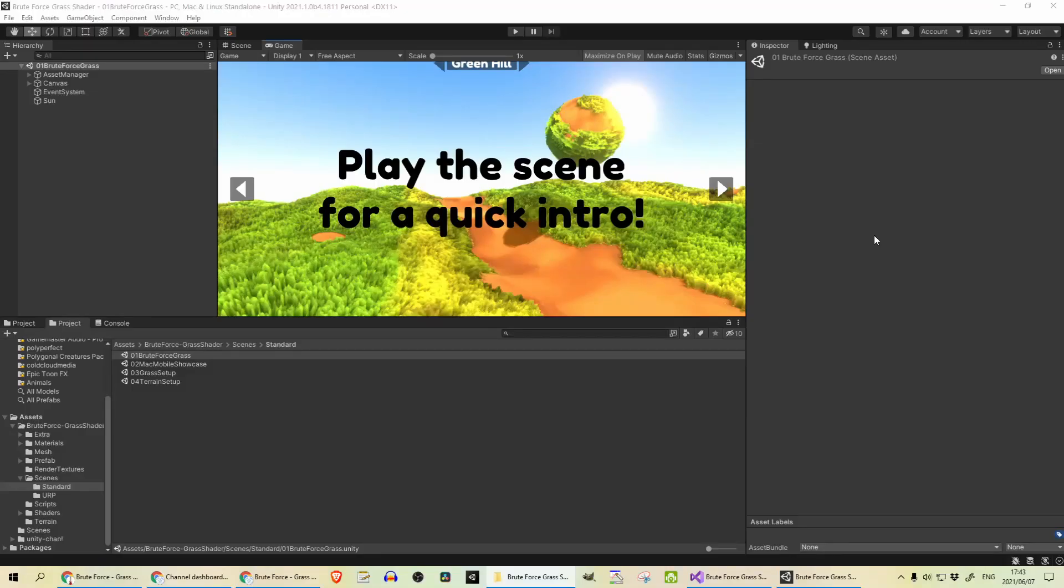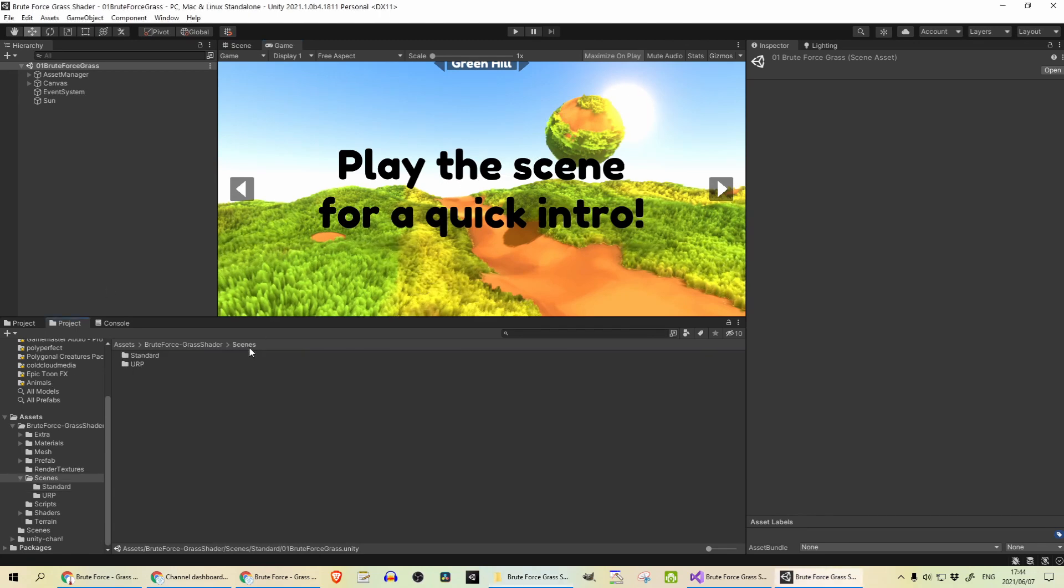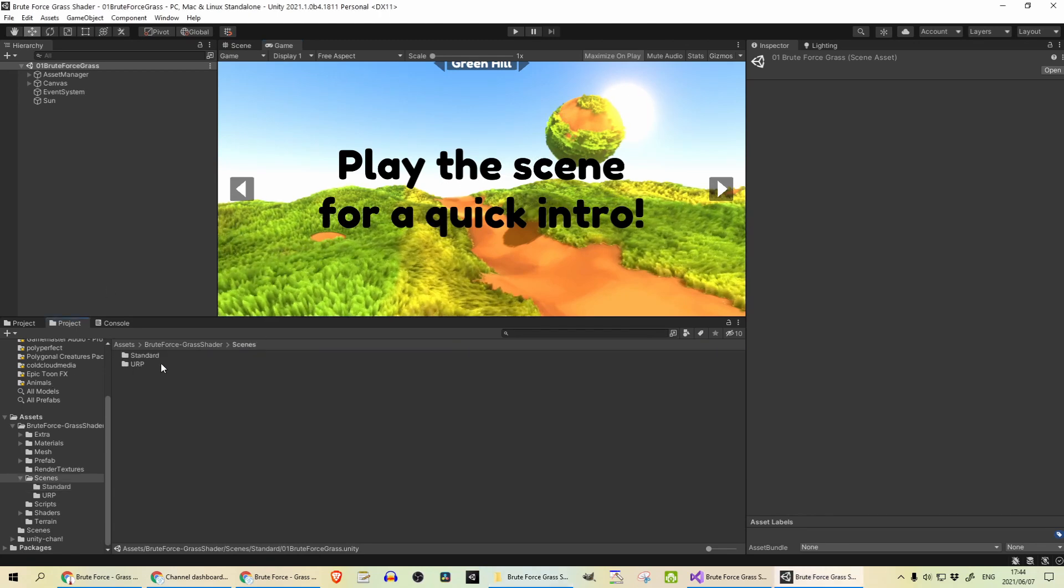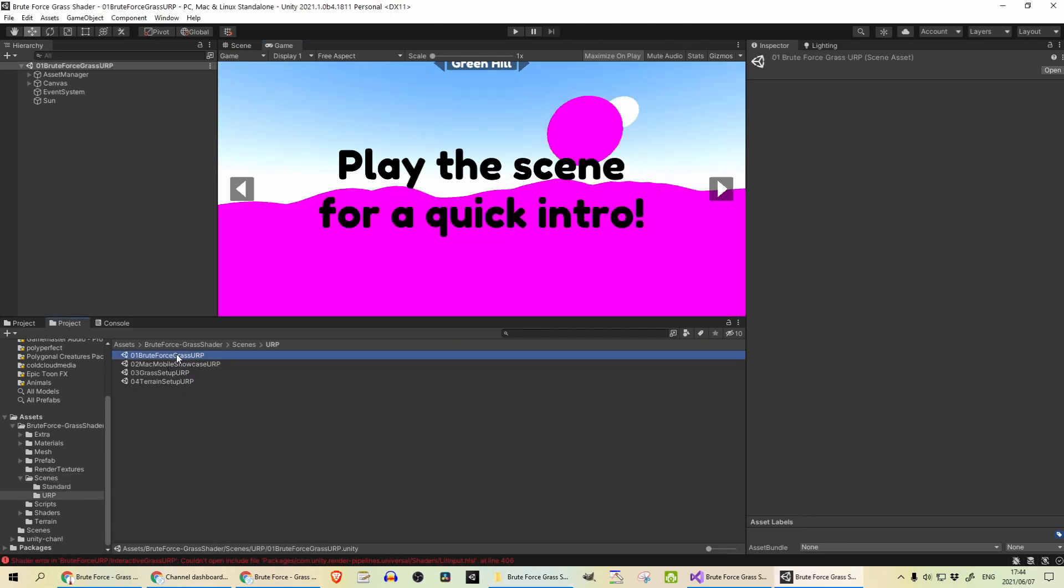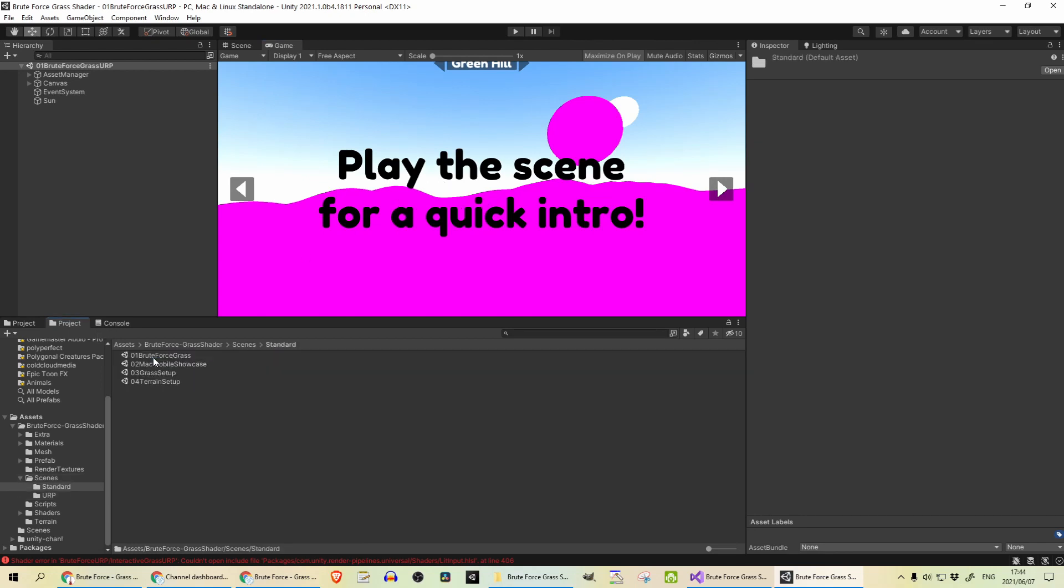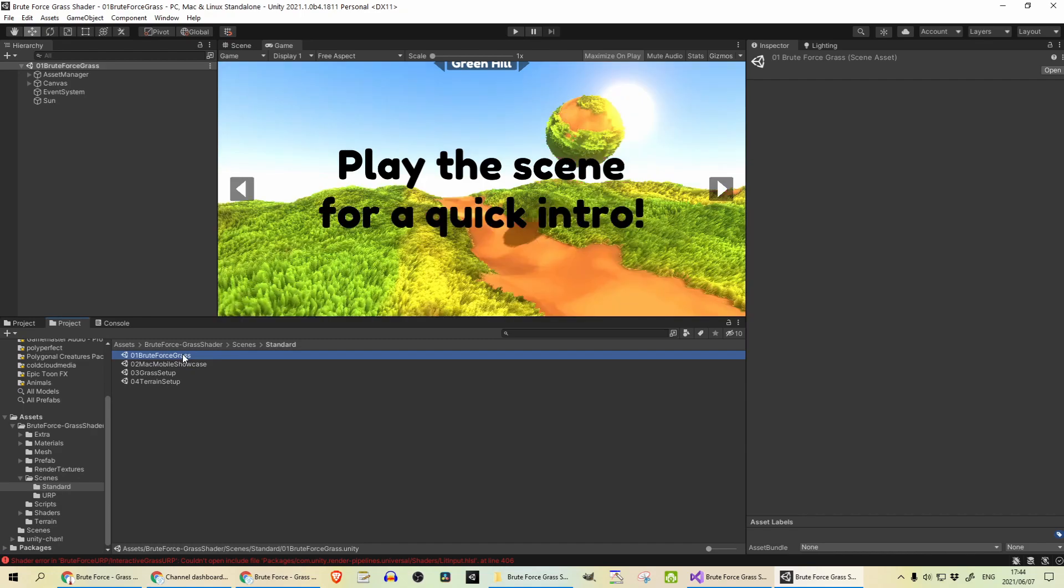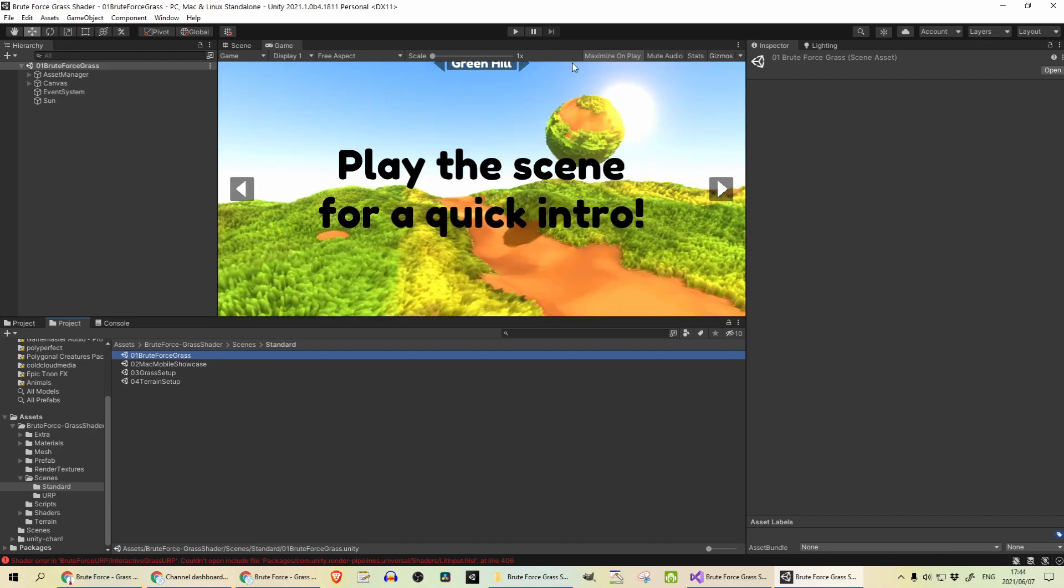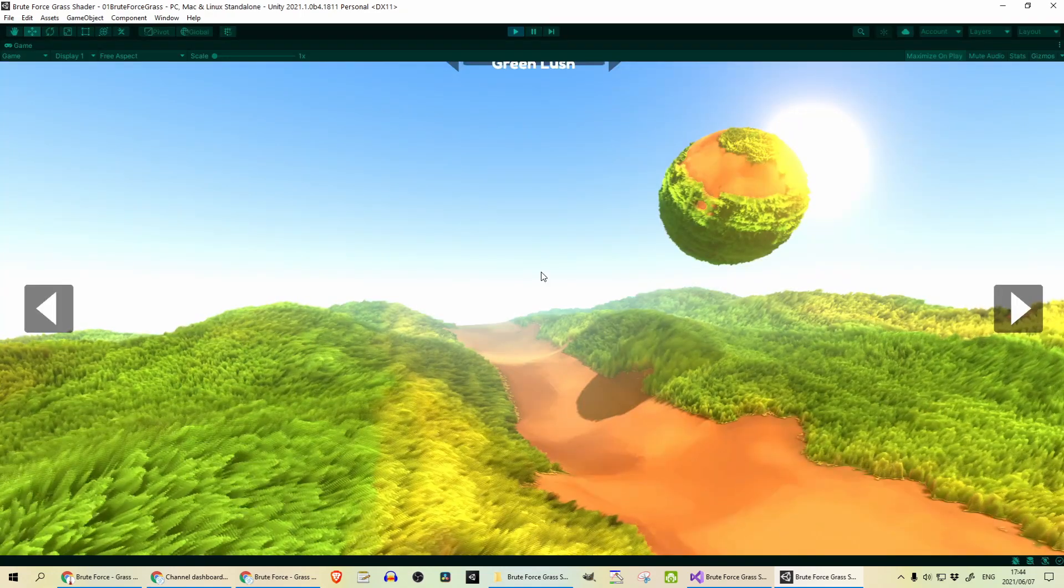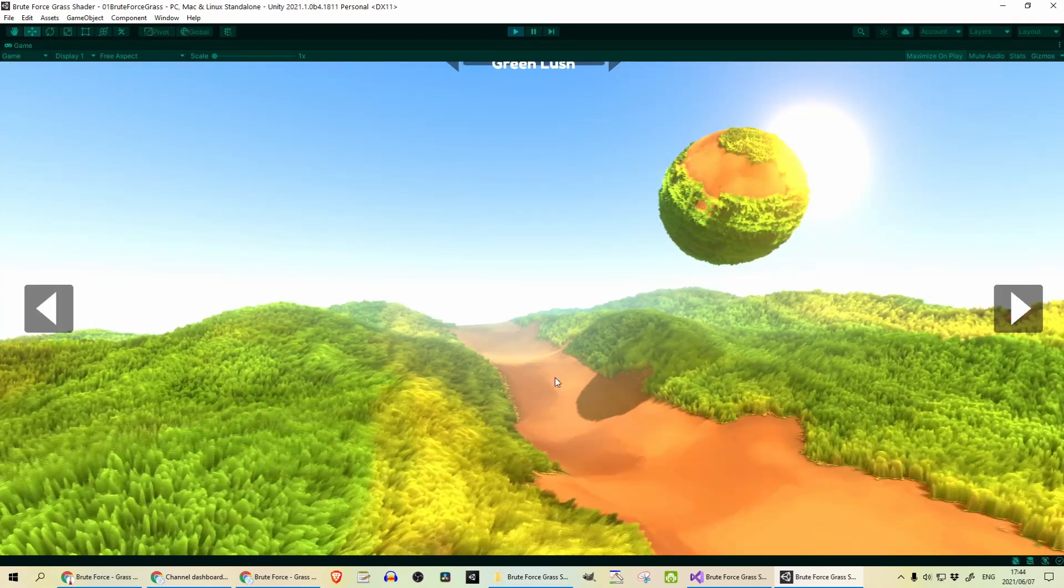I created a standard Unity project and came into assets BruteForce Grass Shader scenes and standard and that will open up this scene for you. If you go to scenes URP and open up one of the scenes and it shows as pink, it means you've chosen the wrong one and you've gone and created a standard project. So just go into standard and go into that first scene, press play and you can see how the sample scene is set up.